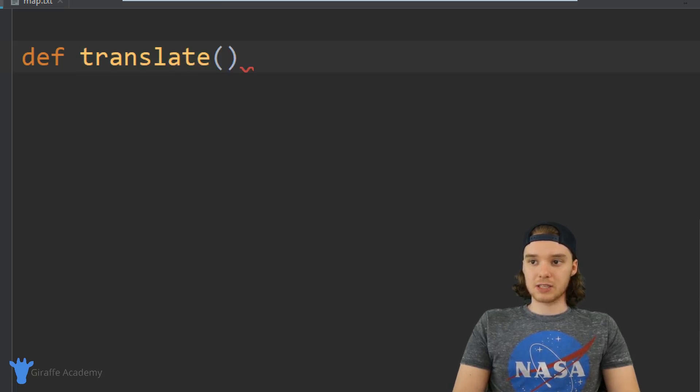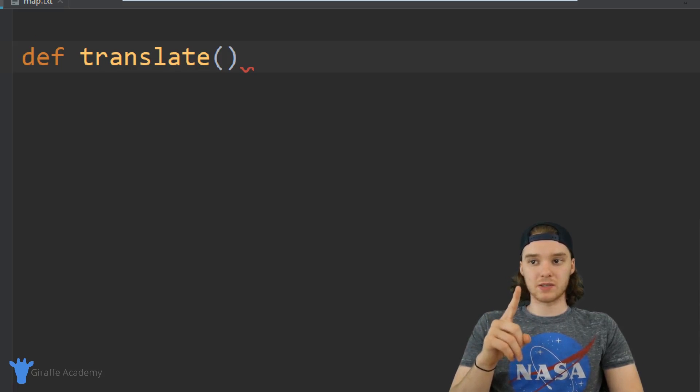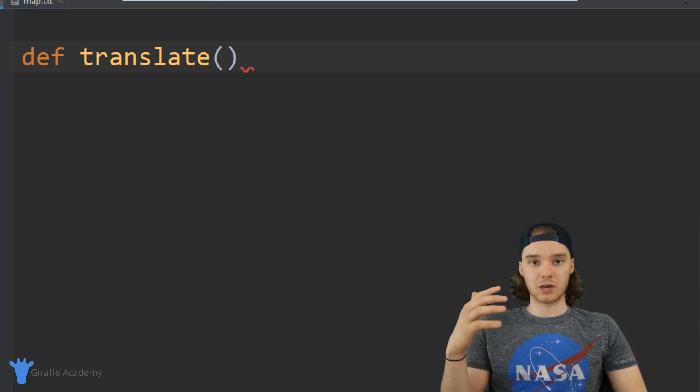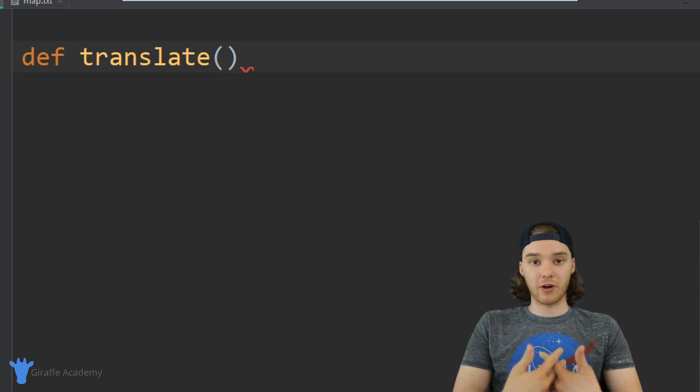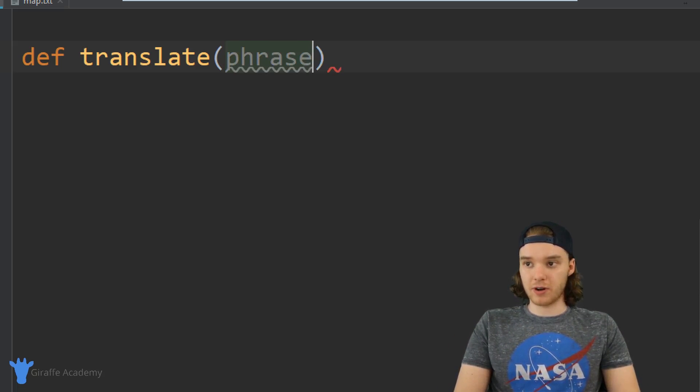Inside of these parentheses we want this to take one piece of information which is going to be the phrase that we want to translate. So I'm just going to say phrase.